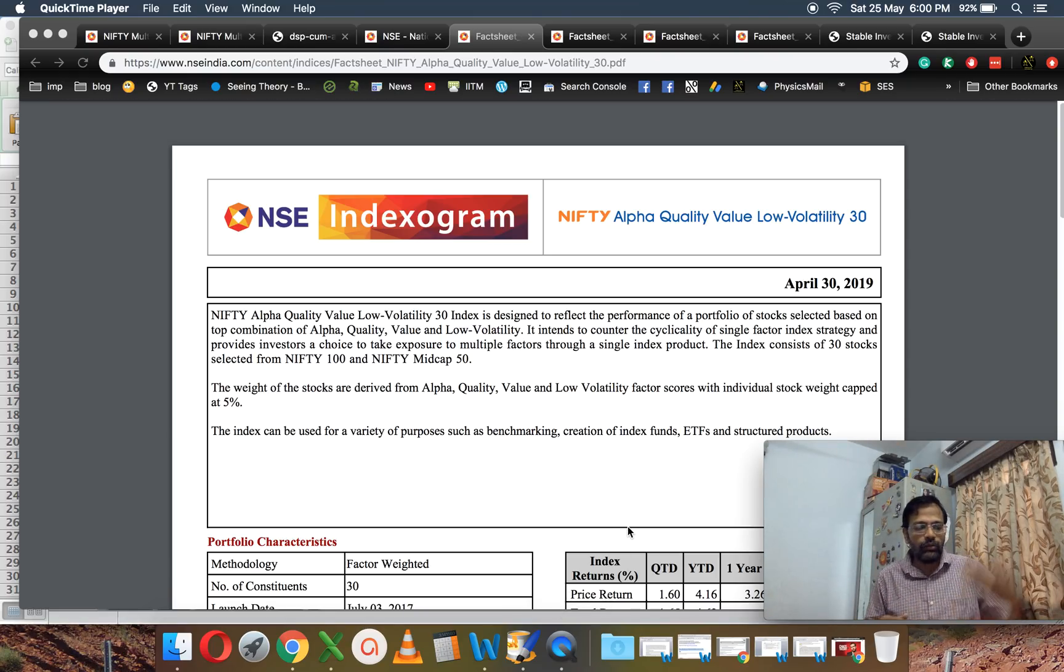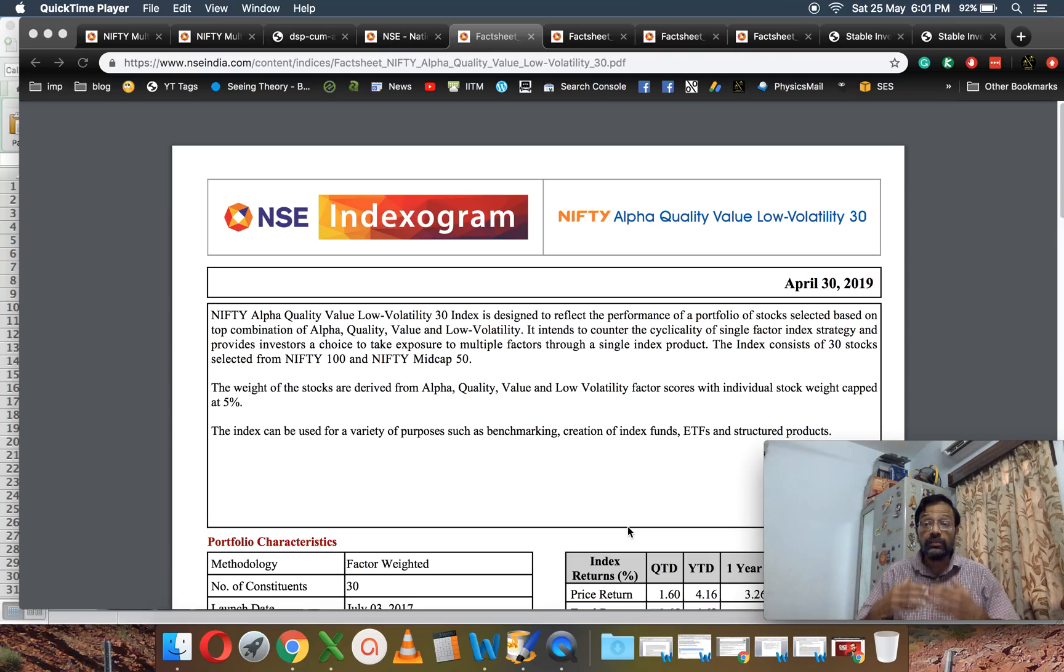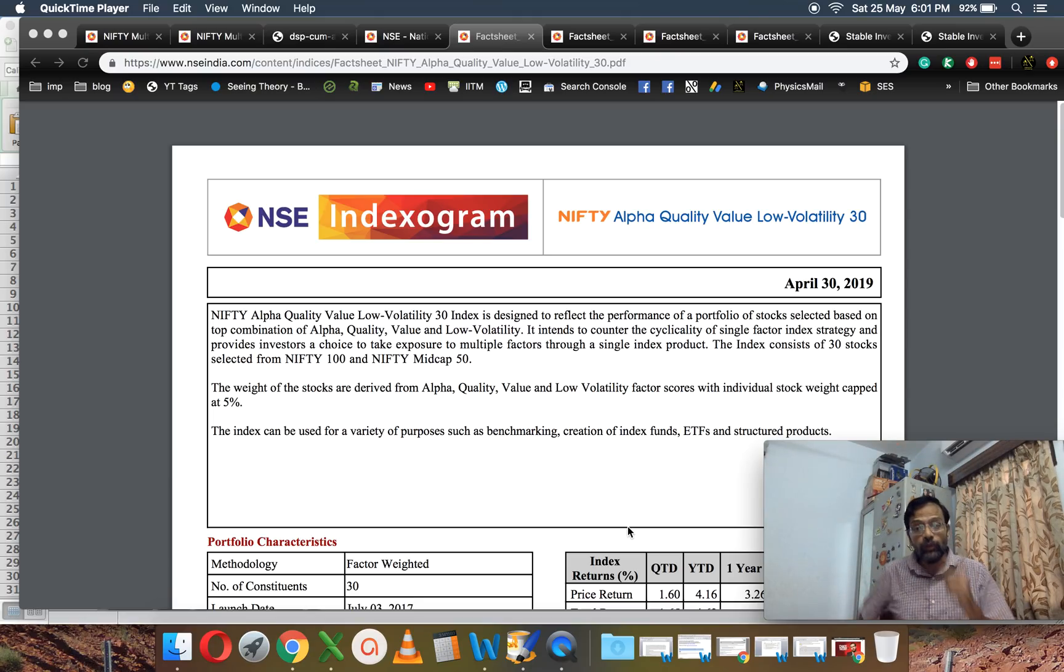But if you combine the factors, then you will have much better consistent performance. So I've told you in that video, if you take this kind of an index and look at the top ten stocks and track them, you are essentially going to create your own stock portfolio.